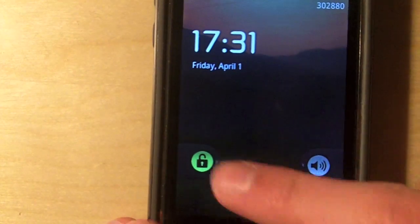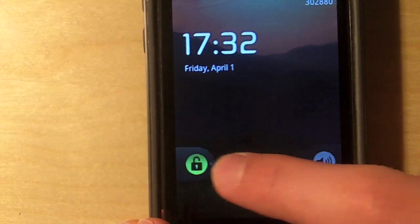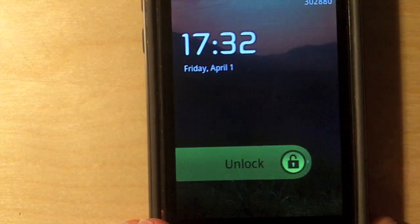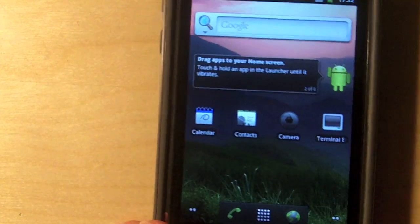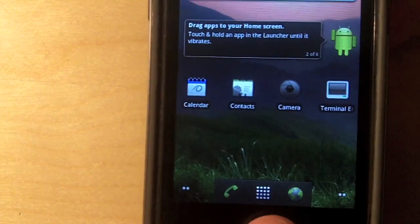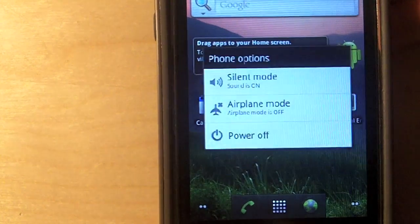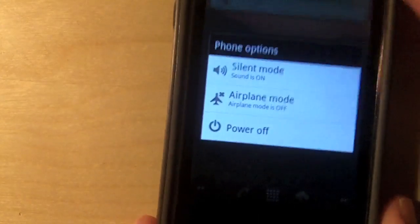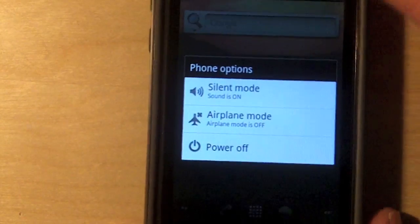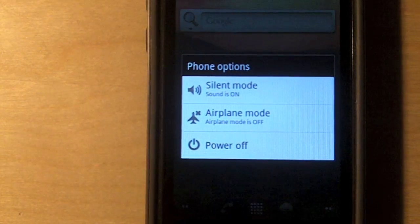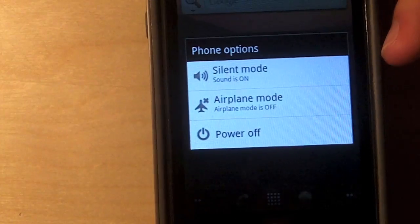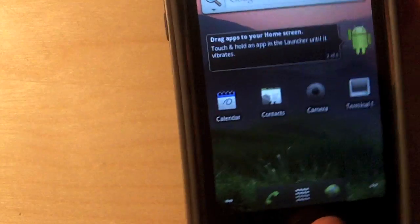And if you press home and power at the same time, it will lock the device. And if you press the lock button again, you'll be back to your lock screen to unlock. And if you hold the home and power, you'll be brought to these options. You can put it into silent mode, put it into airplane mode, or power it off. If you press it again, it will close the menu.